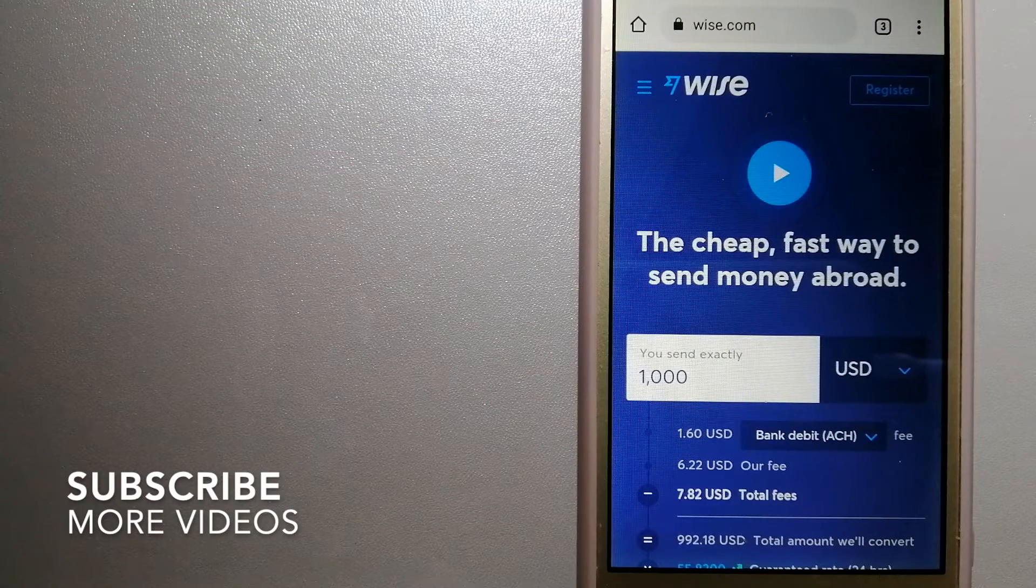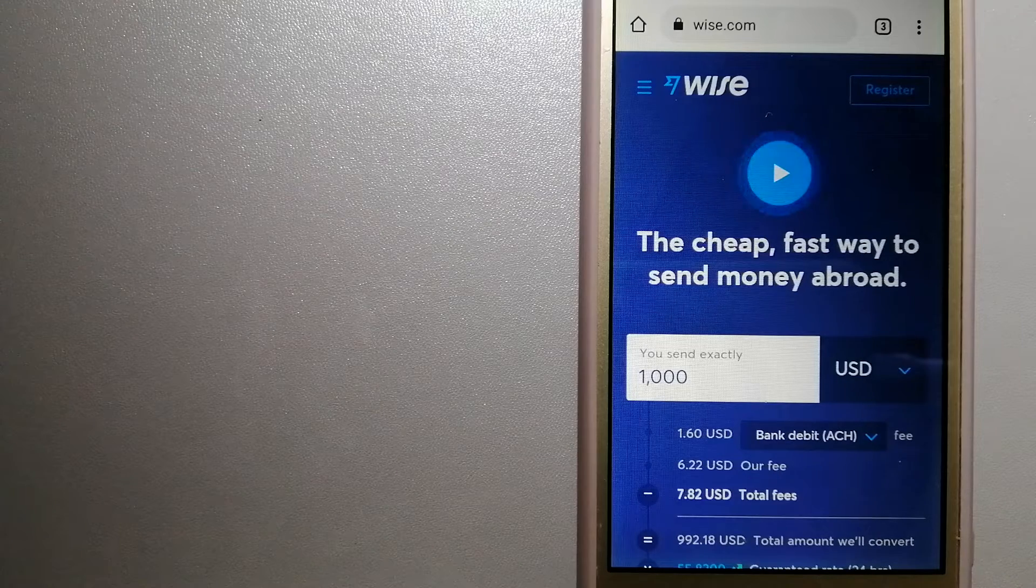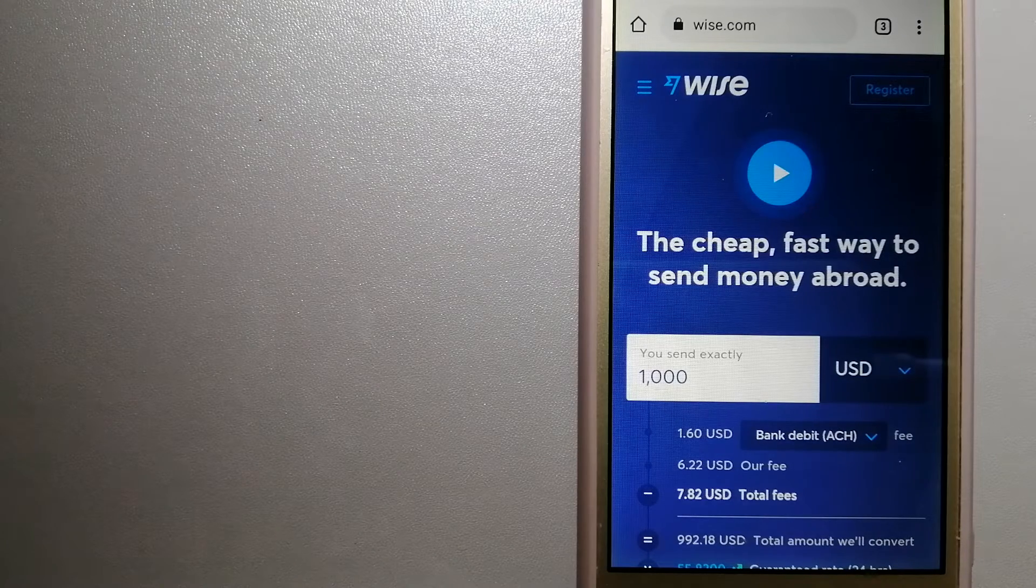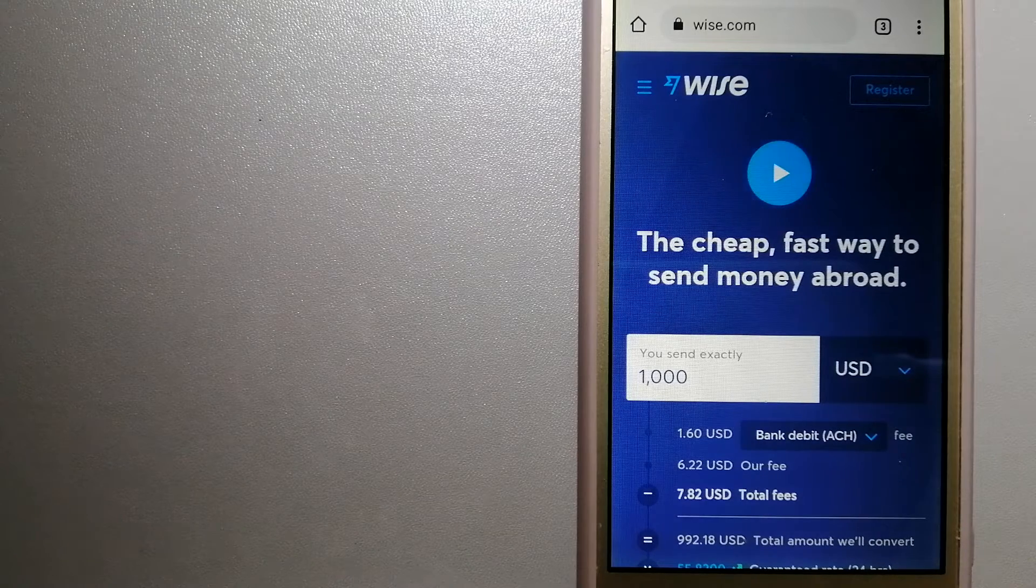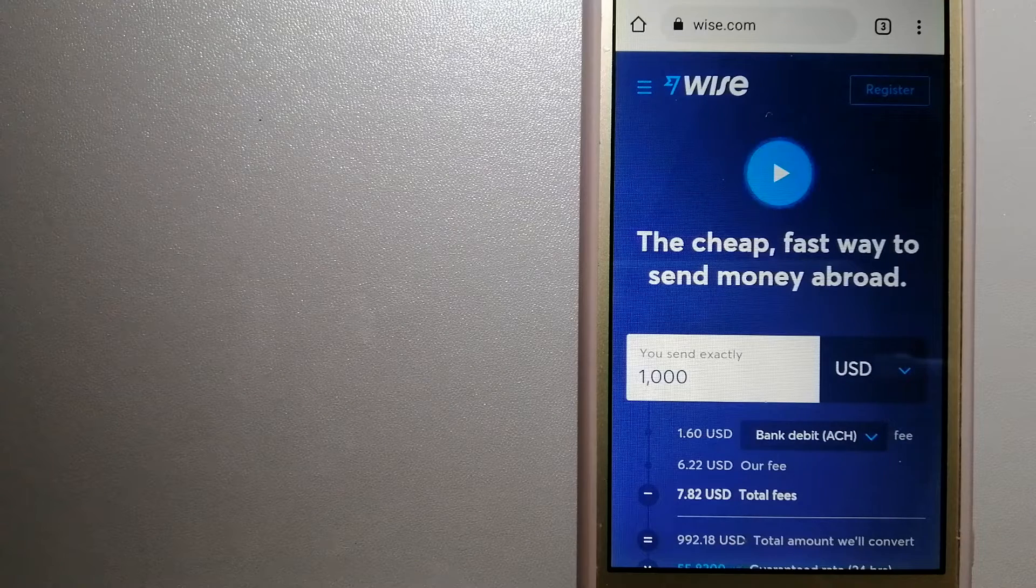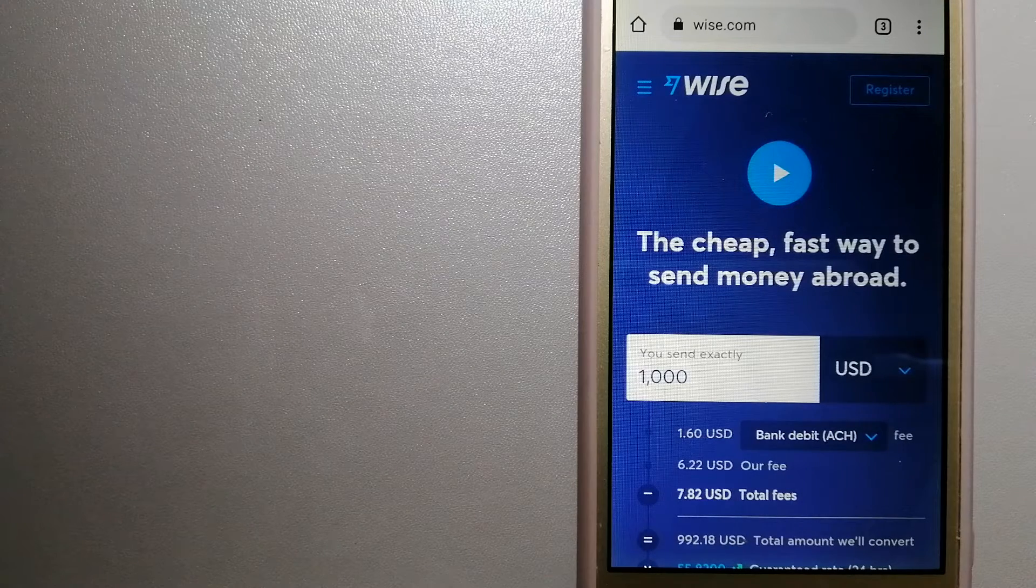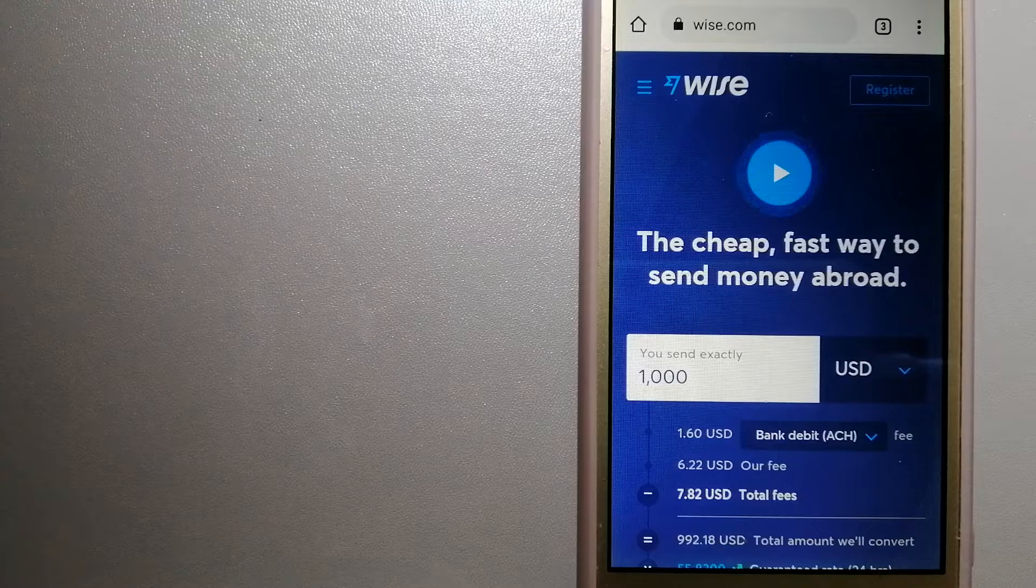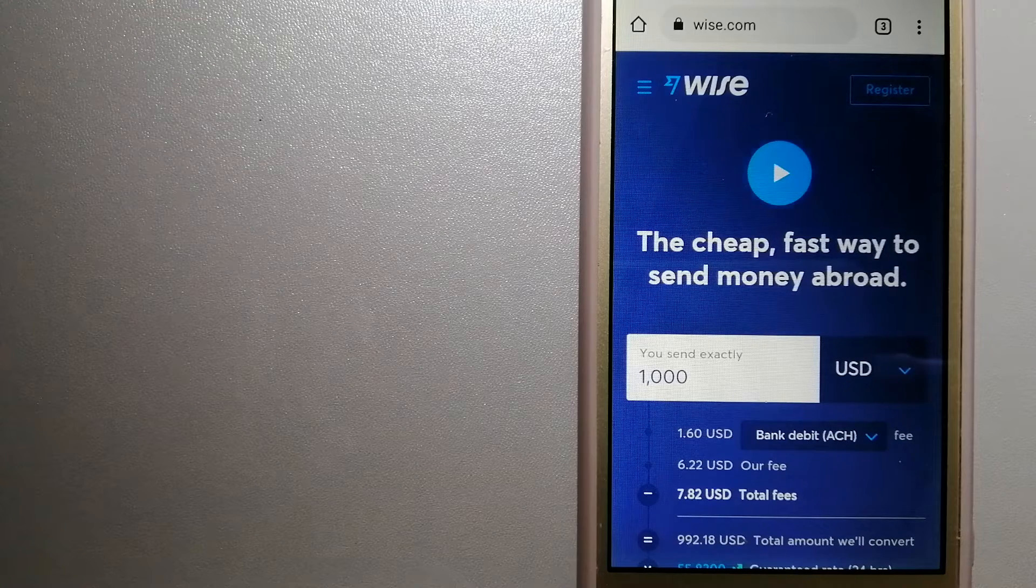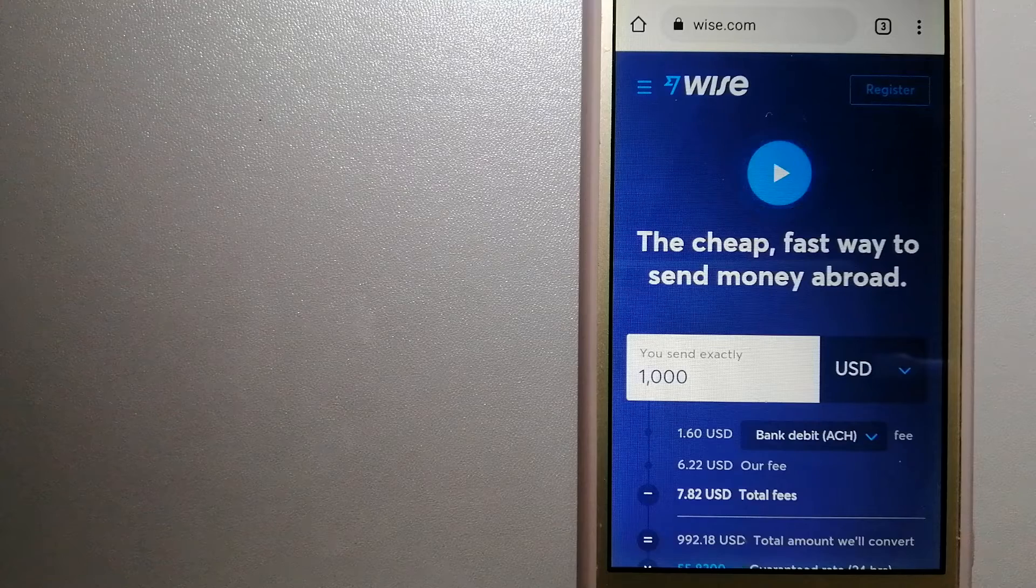Our first option is Wise, formerly TransferWise. People on every continent around the world are choosing Wise to help them live, travel, and work internationally. They have the fairest and easiest way to send money overseas.